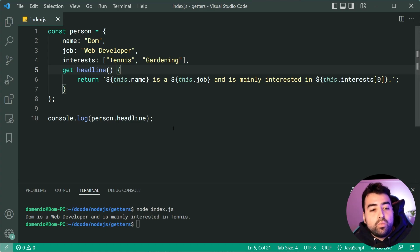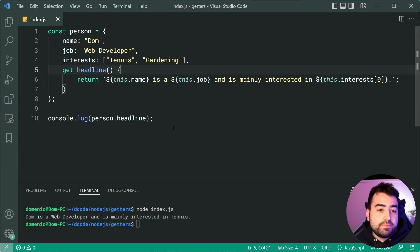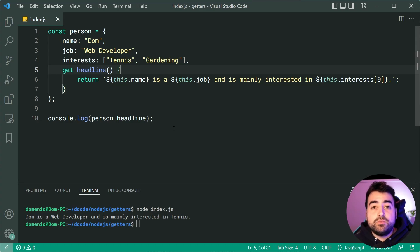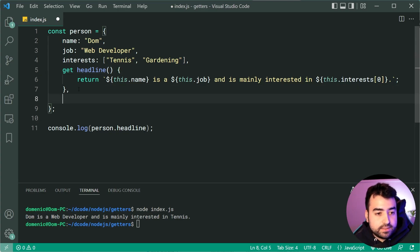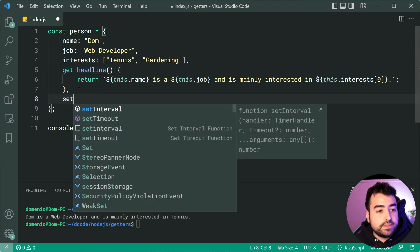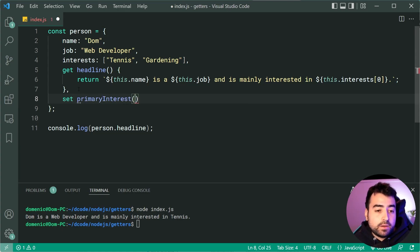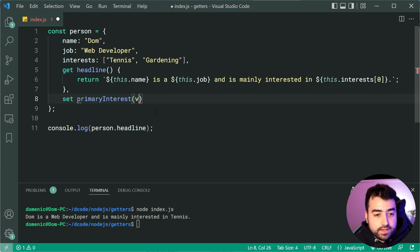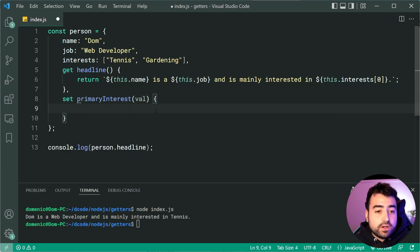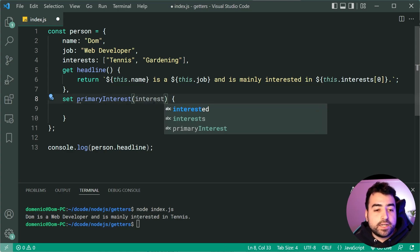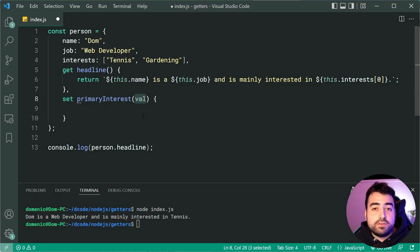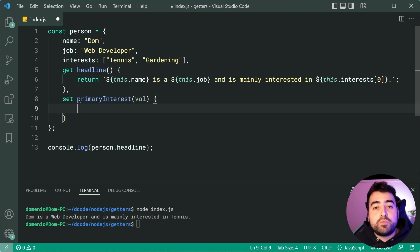Now we can take a look at setters. So we've seen getter, let's look at setters now. I want to create a setter on this object to define their primary interest. So let's hop down here and we're going to say set then say primary interest just like that. Now the syntax is very similar to a getter but this one is going to take in an argument we can call this one val. You can call this whatever you like, as an example you may wish to call it interest, but I'm going to call it val. So now we can define some custom logic which happens when I try to set primary interest on the person object.